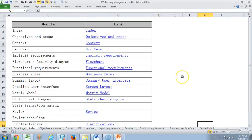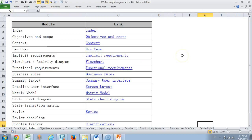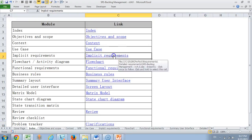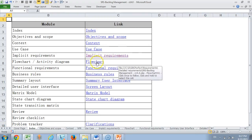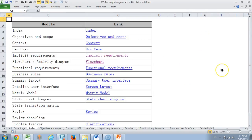Then we have our index page where we provide link from one page to all pages. For example, I can go to implicit requirements or flowchart by just clicking on this and I can come back. This way it helps in very quick navigation between any module that you are more interested to understand.